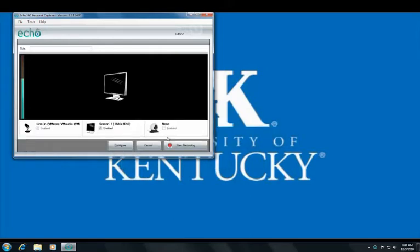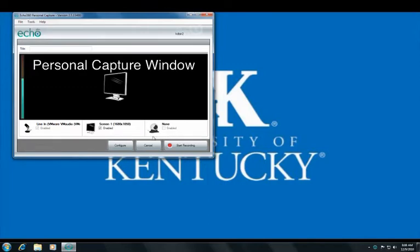To record audio and video, you will need a microphone and a webcam. If these devices are not built into your computer, they can be connected externally. Basic screen capture recording does not require any additional hardware. You will be able to see the video sources that you will be recording in the Echo 360 Personal Capture window before you begin.